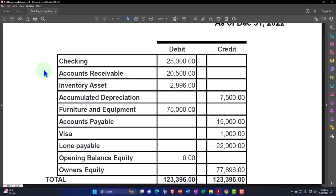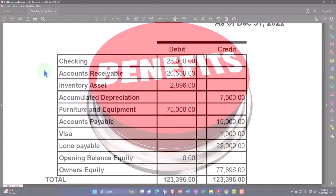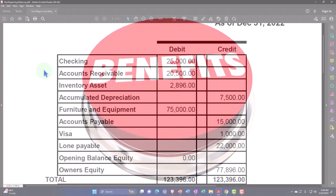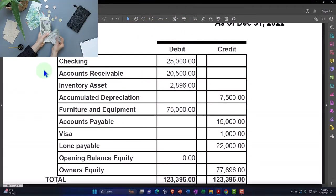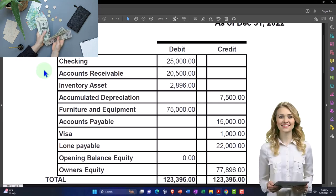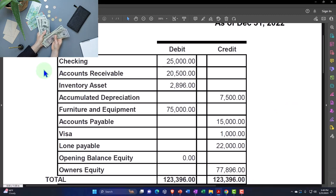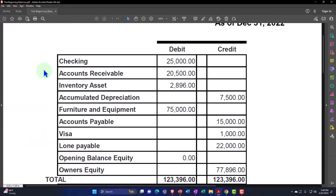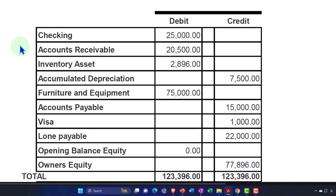The benefit of importing all prior data is that you've got all your financial data in one place. If you need to go back to prior data, it's all there, and you can run comparative financial statements from this year to the prior year, which is great. However, the downside is that you could be pulling in a lot of information, much of which might be obsolete. You might not need ten years' worth of data or even more than a couple of years back in the system.